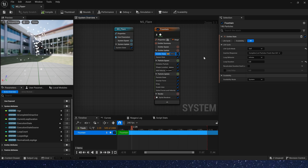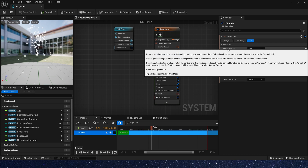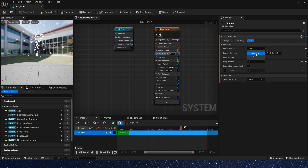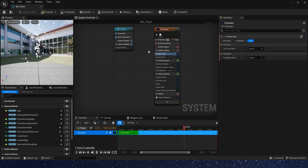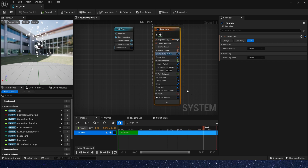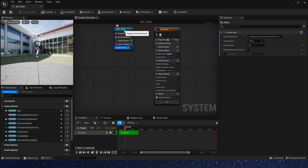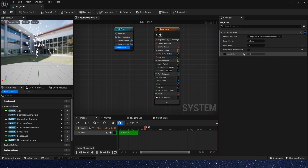The emitter state has two lifecycle modes: self and system. When we use system mode, all emitters that use this mode are controlled by the system for their lifecycle.